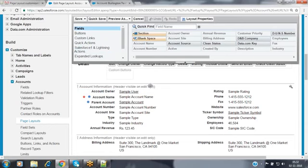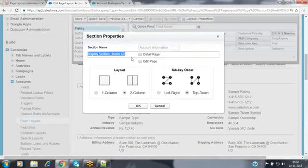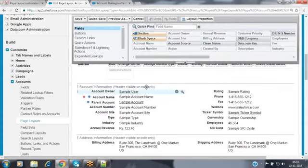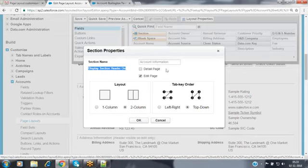Double-click on the section — it has properties. There is a section name, and then 'display section header on' — where you want to display it: only in the detail page, or in both edit and detail page. I would like to make it visible in both layouts. By default it is enabled for the edit page but not the detail page. If you want to make that section display in the detail page also, select that checkbox and click OK.